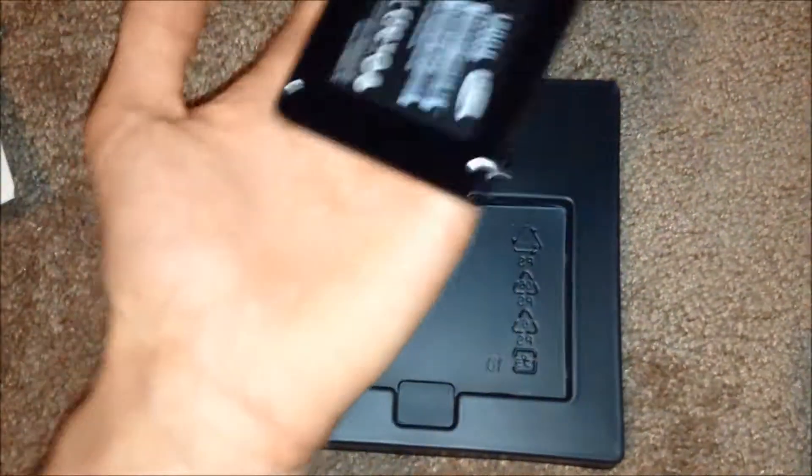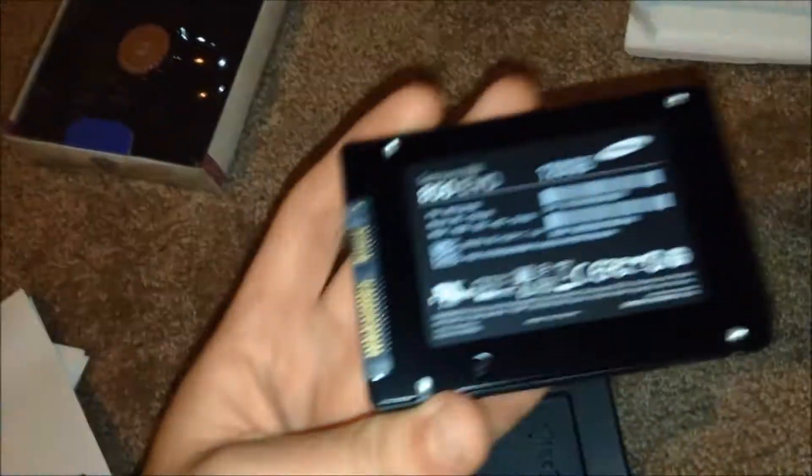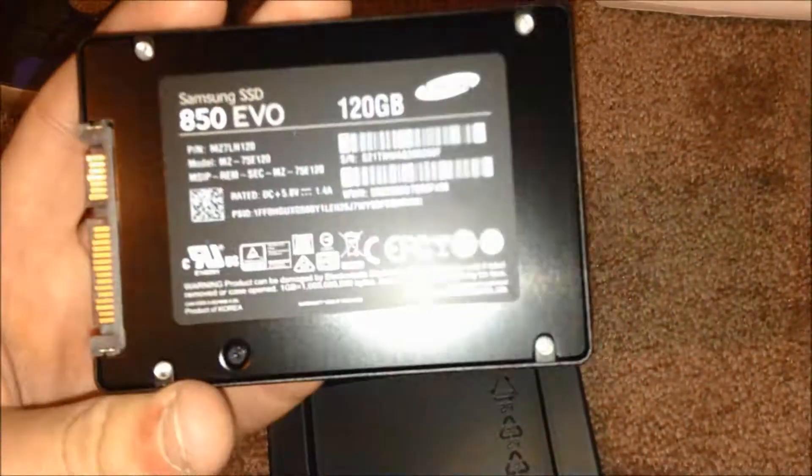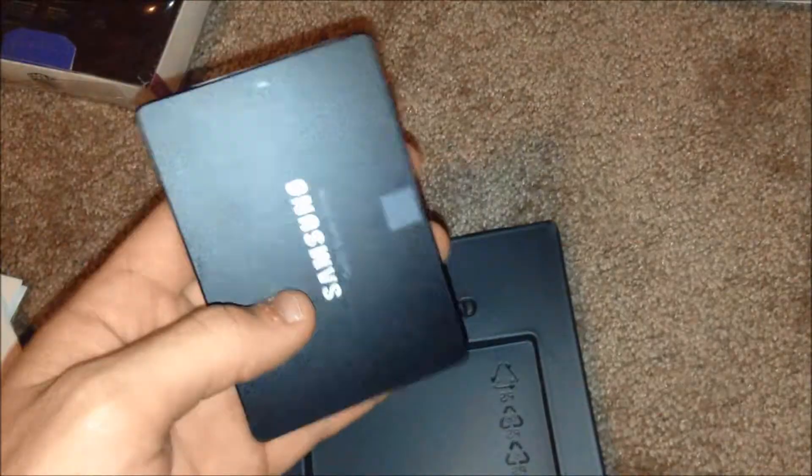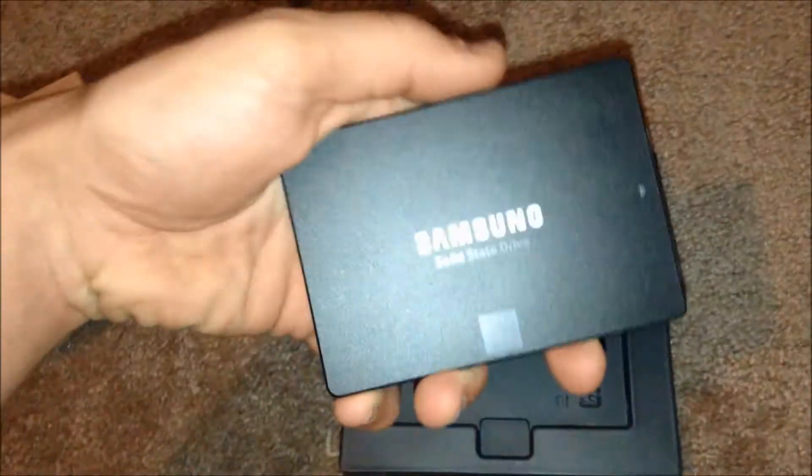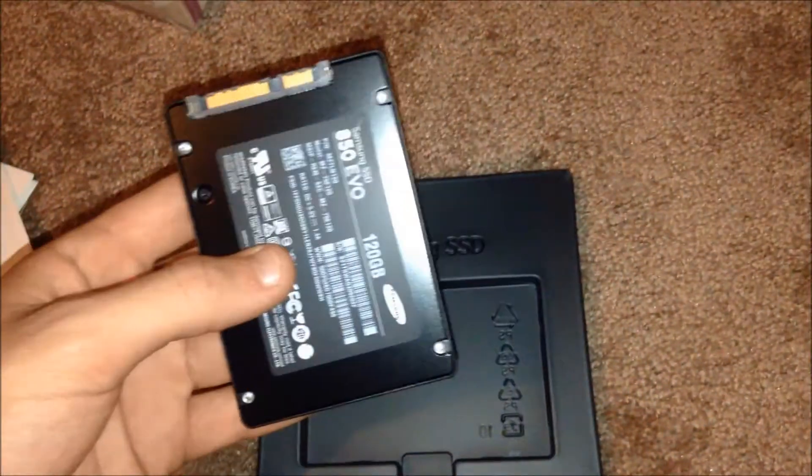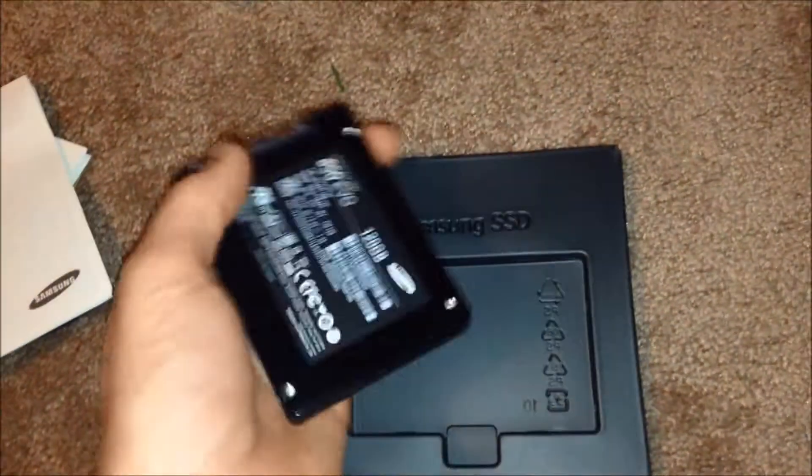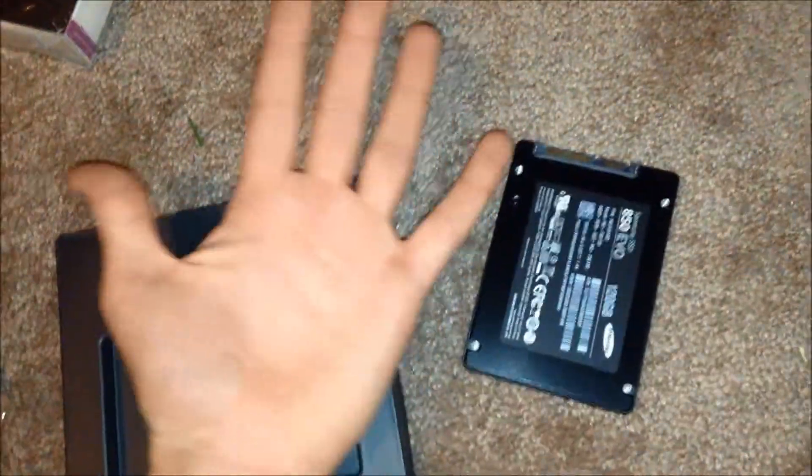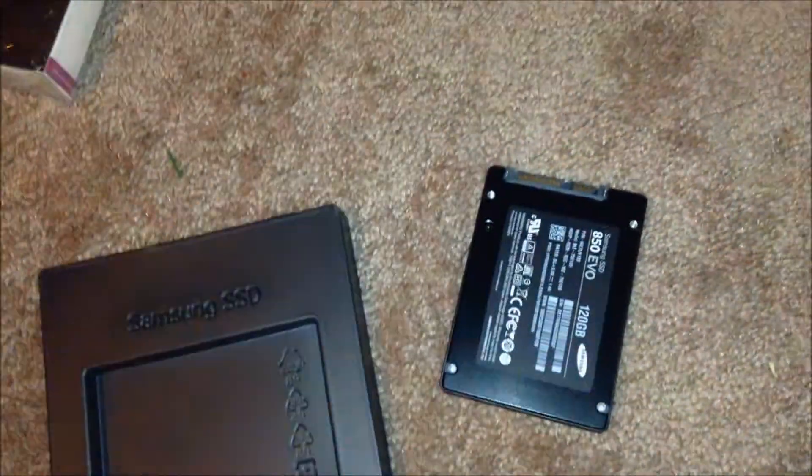So right next to me, it's actually super light. This is 120GB. I can't believe how light this is actually. But yeah guys, this is the size of it. As you can tell, it's pretty tiny.